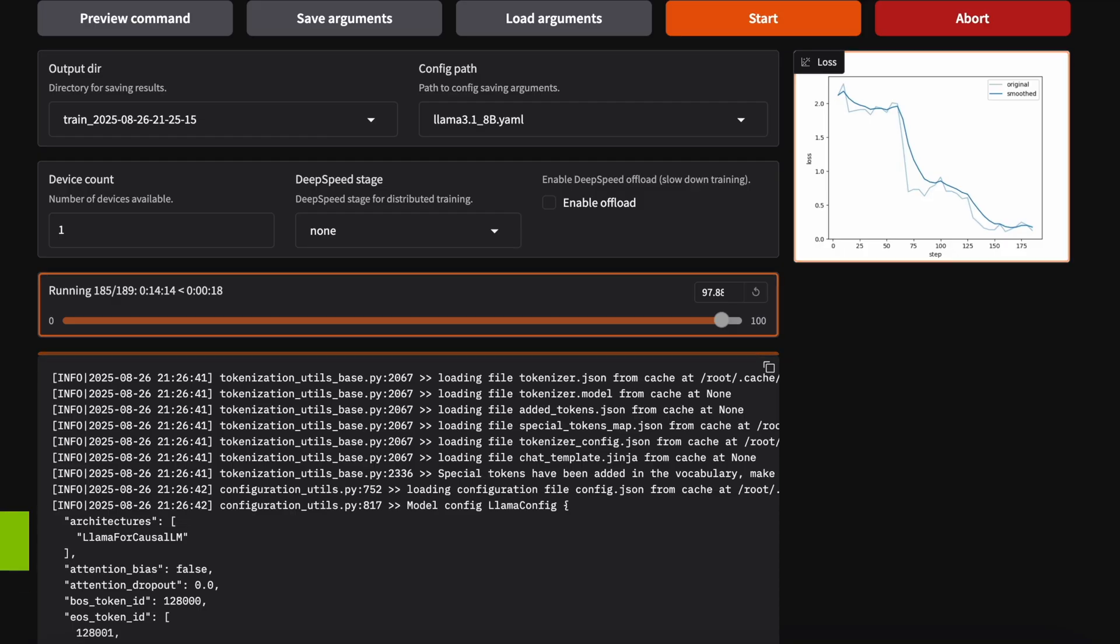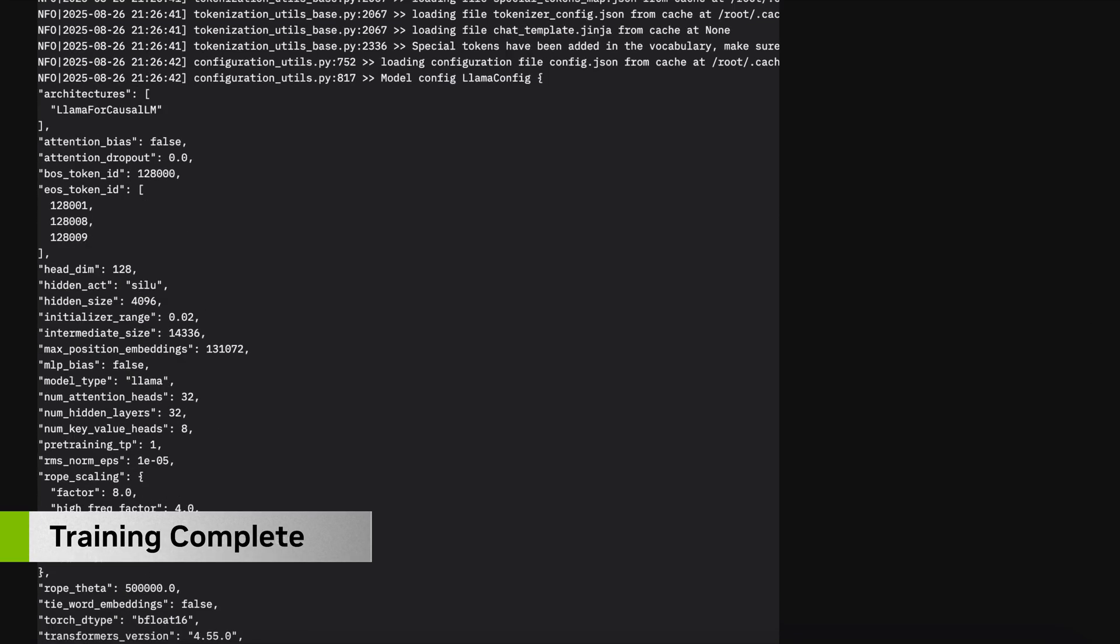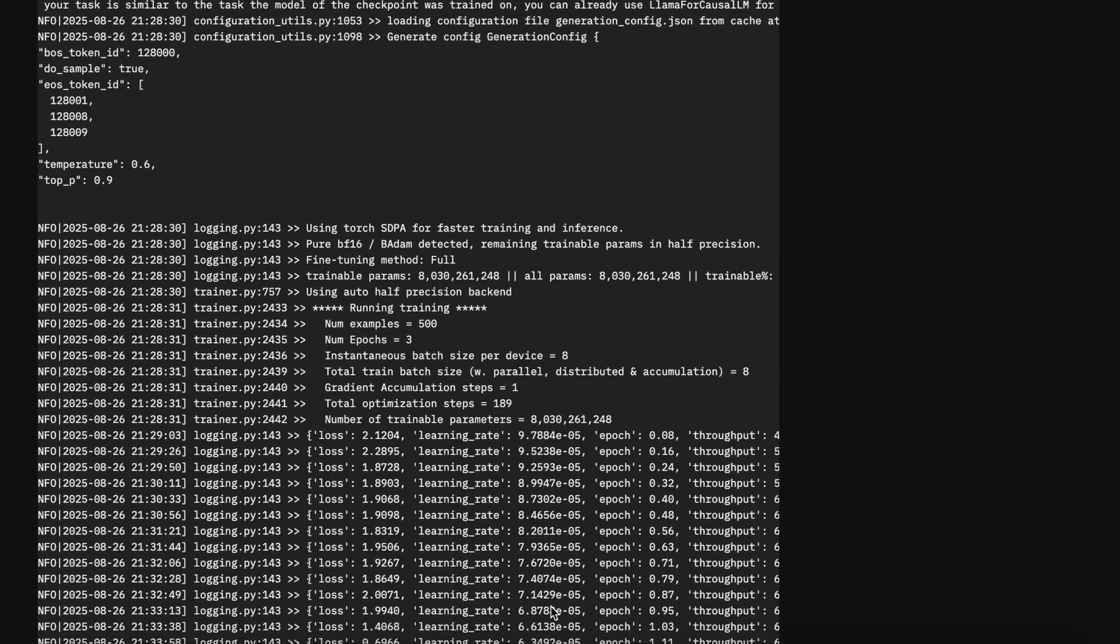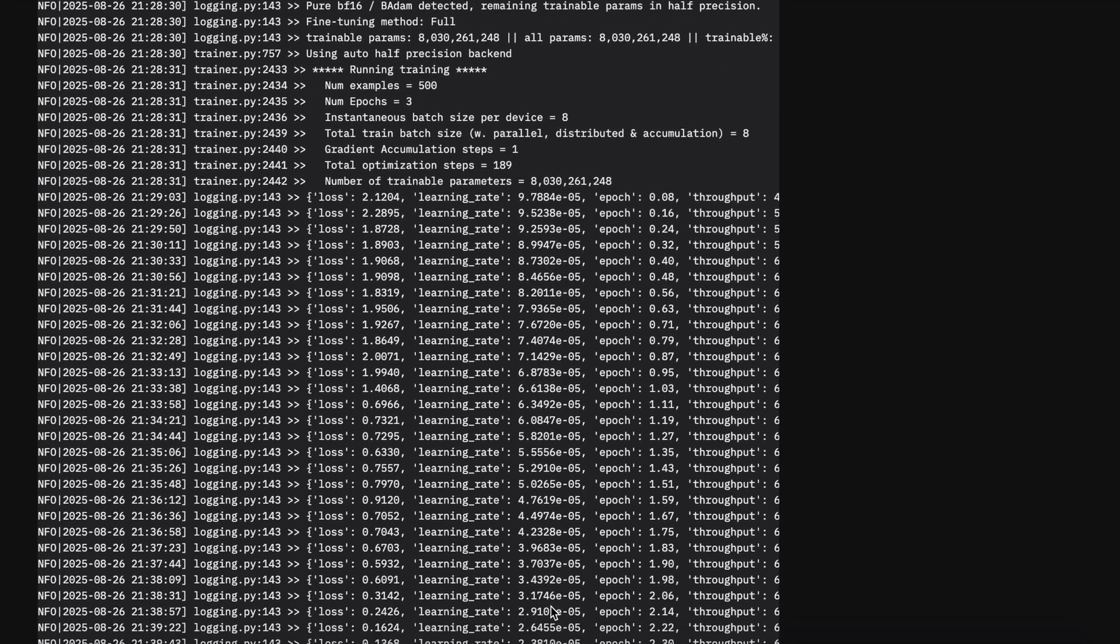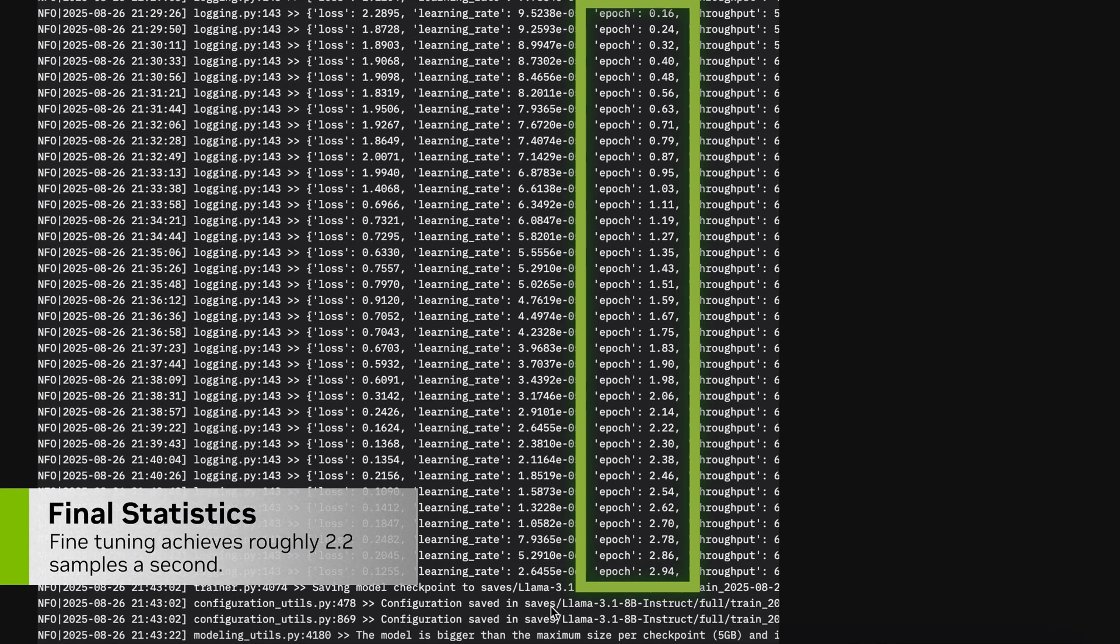The fine-tuning job has finished, and we're averaging about 2.2 samples a second. The model has converged over the epochs, and we've observed consistent training throughout the run.